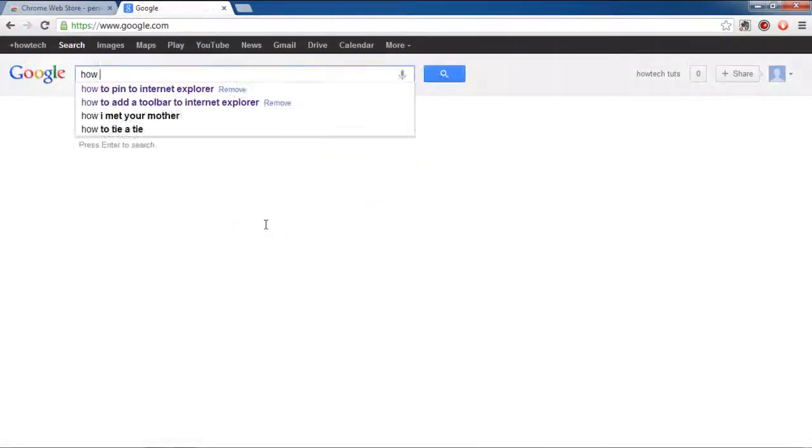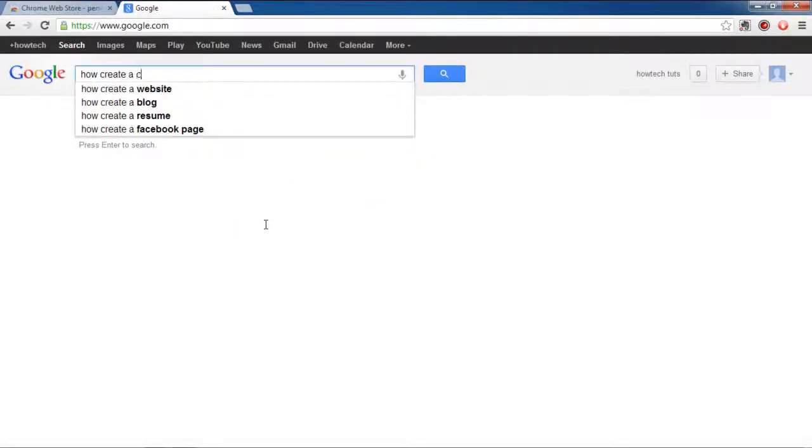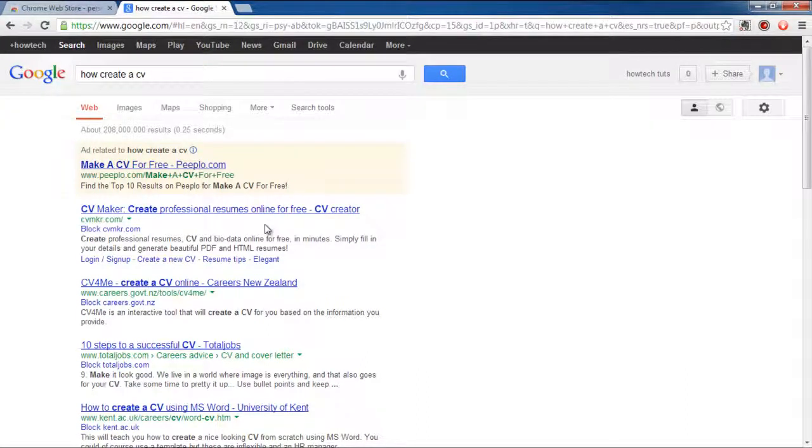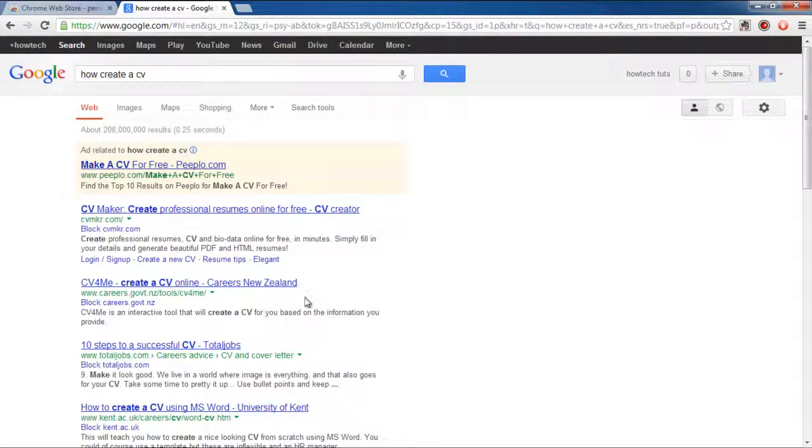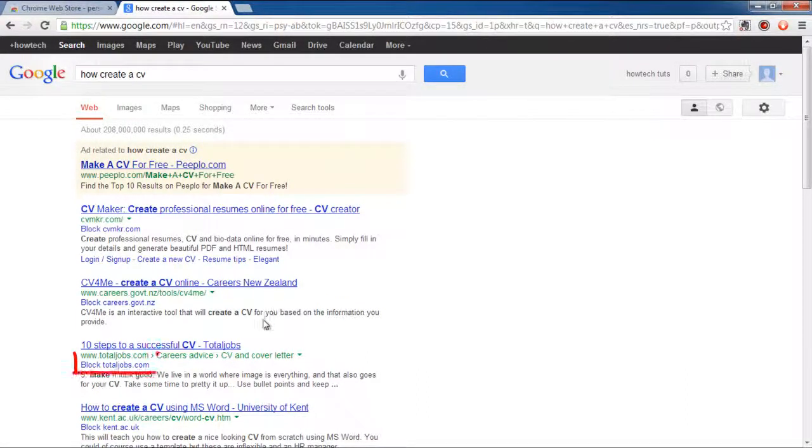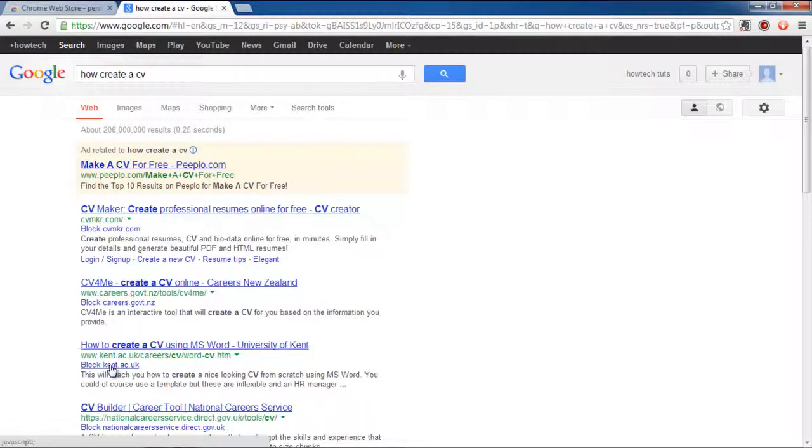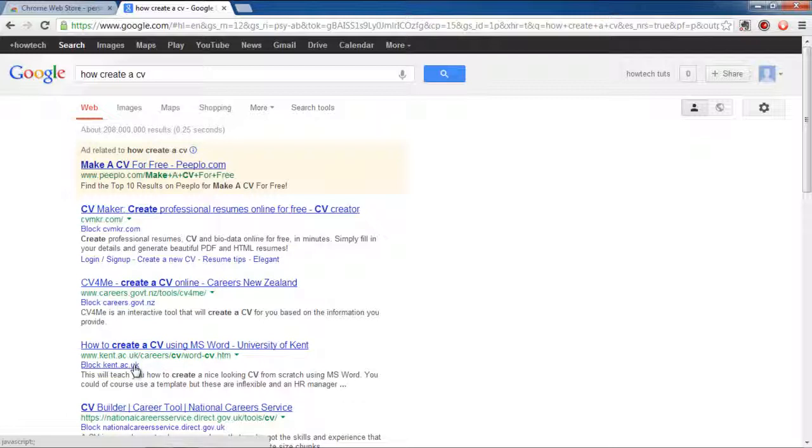Now open Google.com and search for anything that you want. You will be displayed with several search results meeting your search criteria. Since we have added the personal block list extension, below every website there will be a block option. Block any website that you want and it will disappear from the search results.